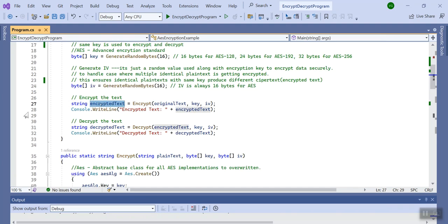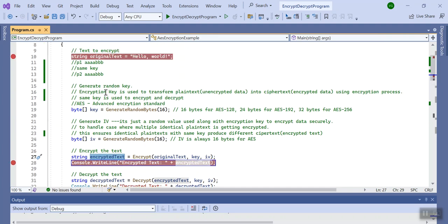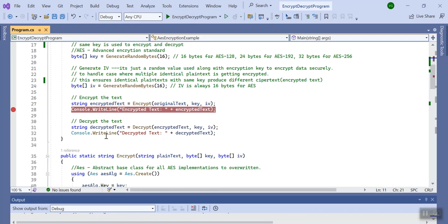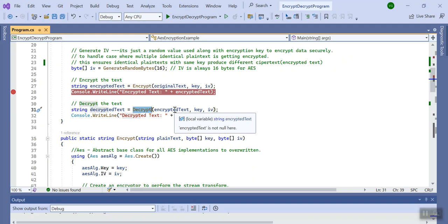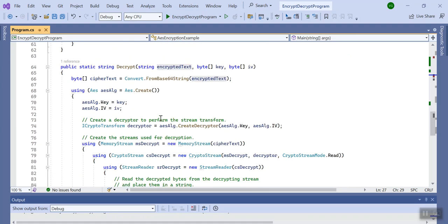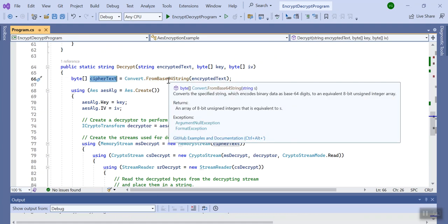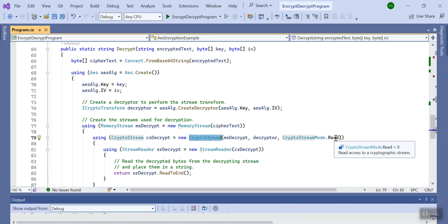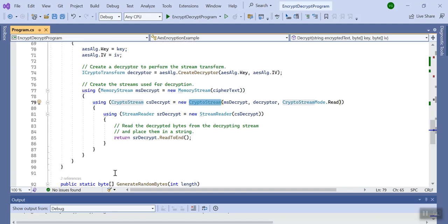Now we want to decrypt that cipher text back to 'hello world'. We call the Decrypt method, passing the encrypted text, the key, and the IV. Almost everything remains the same. The first step converts the encrypted text back to a byte array using the FromBase64 method. Then we create the same objects — MemoryStream and CryptoStream — but this time we specify a Read operation instead of Write. We call StreamReader's ReadToEnd method to decrypt and return the plain text.